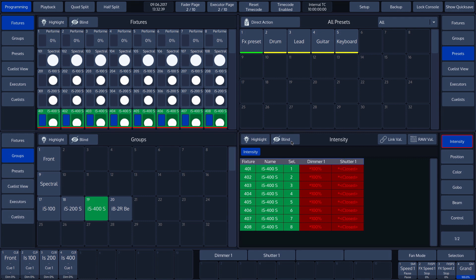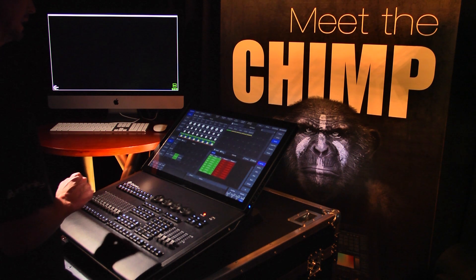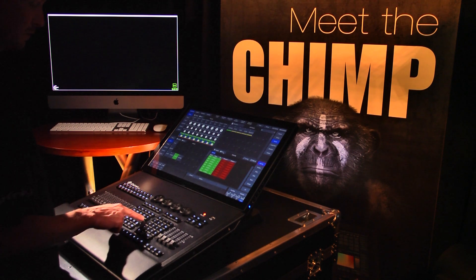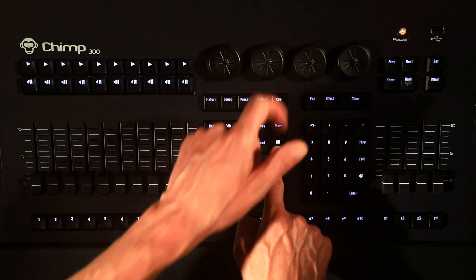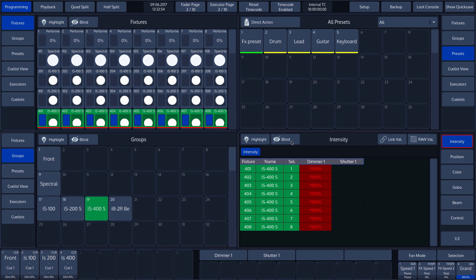These values are now set in the programmer. If we have made a mistake and don't want the shutter values included in the programmer, we can delete them by using the off key. By keeping the off key pressed and rotating rotary encoder 2, we can delete the values. We can see that shutter 1 values have been deleted.